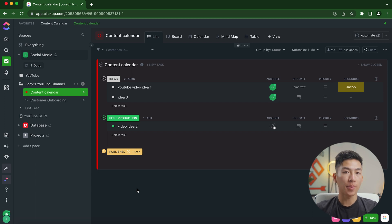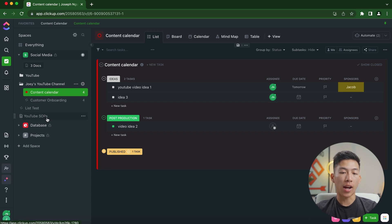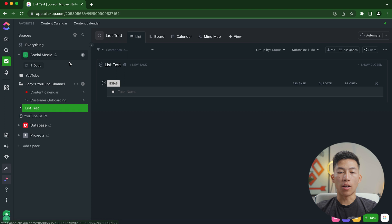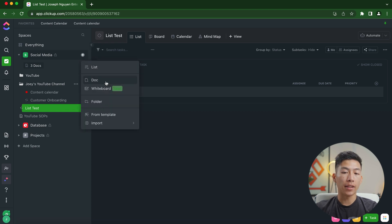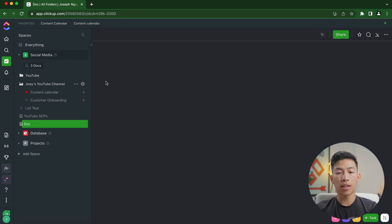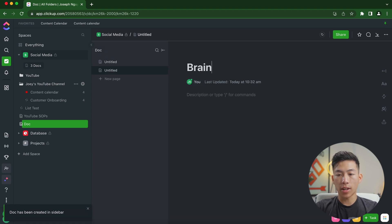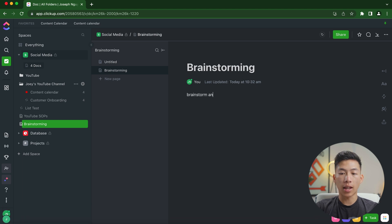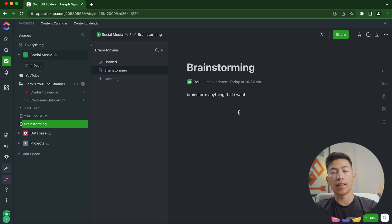But that's not the only thing that ClickUp is capable of. It's also capable of creating docs. So right here, I have YouTube SOPs right here that I created. So if I click on my space right here and I click on the add button, I go ahead and add a doc, which basically allows me to write whatever I want. So let's say I just want to have a freeform brainstorming doc. I can just basically brainstorm anything that I want without having to have everything structured in a folder or a list.